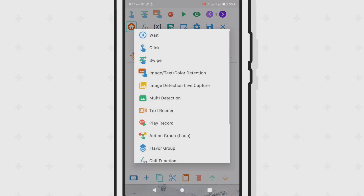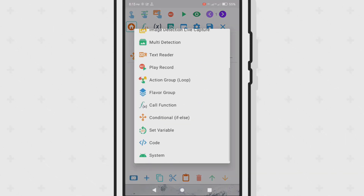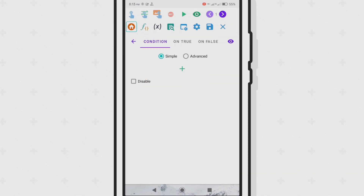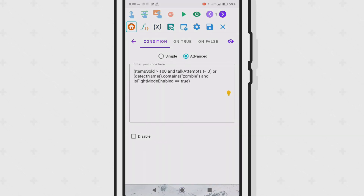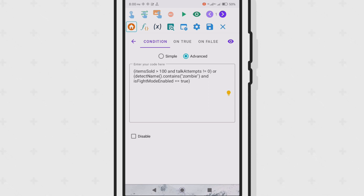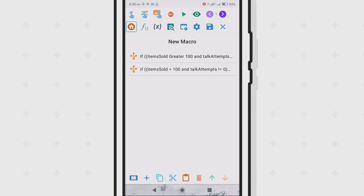If we wanted to use the advanced option and enter the conditions manually, it would look like this. You'll mostly be using the simple option, as it has a lot of easy-to-use comparison methods for the different source types.